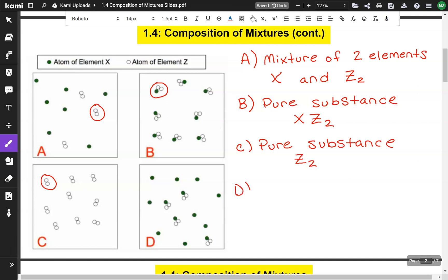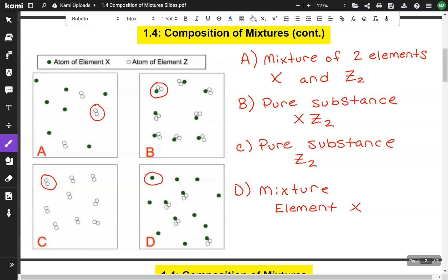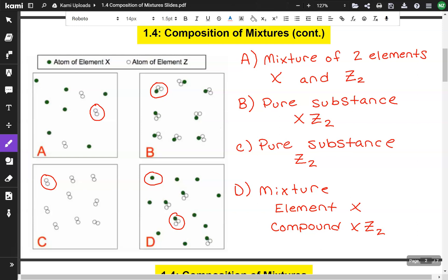D is a mixture. We have element X, and then we have a compound — one X and two Zs, which is XZ2.